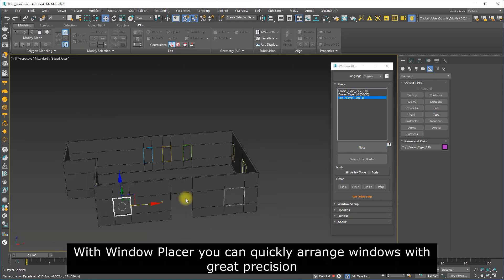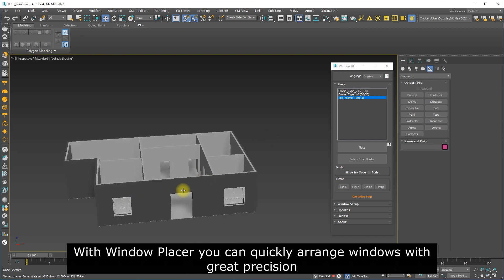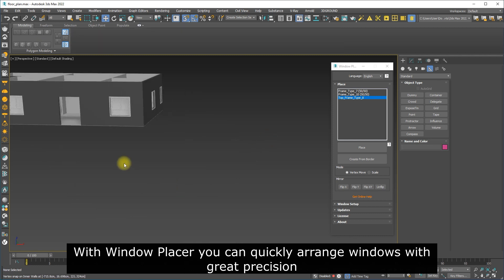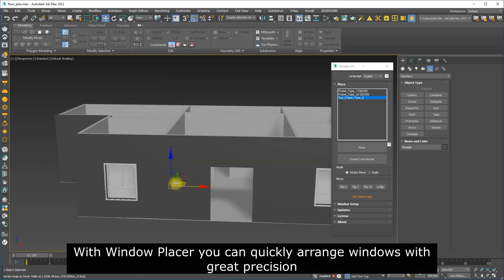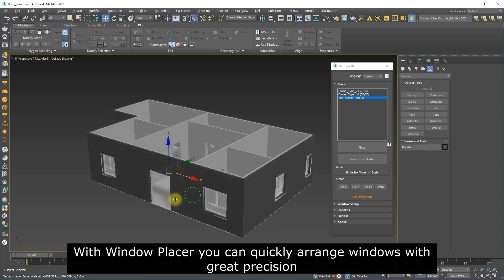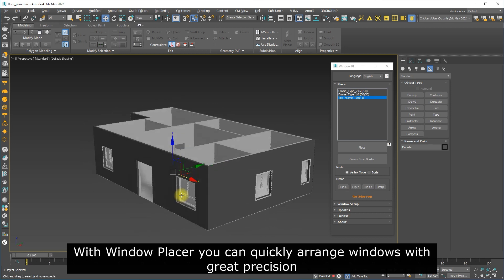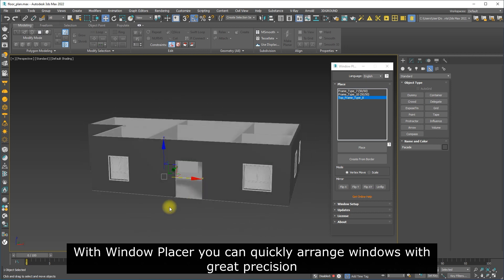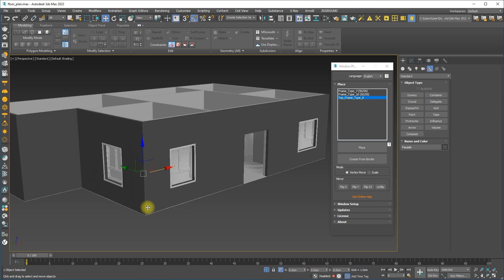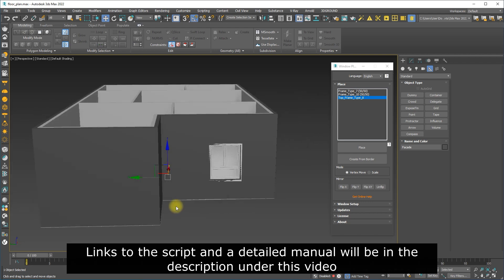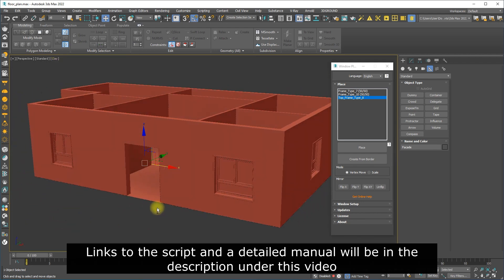With window placer you can quickly arrange windows with great precision. Links to the script and a detailed manual will be in the description under this video.